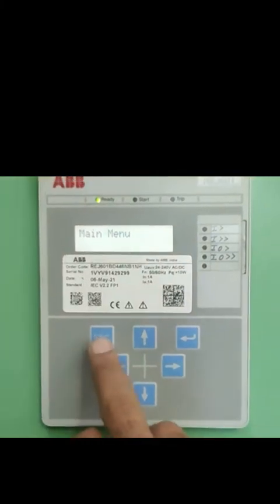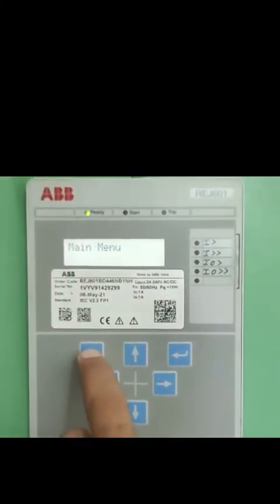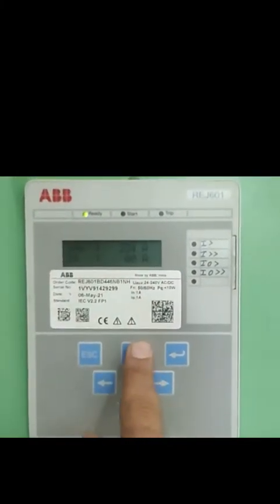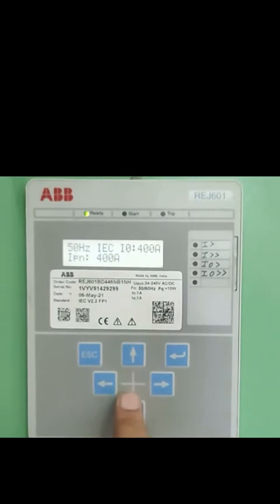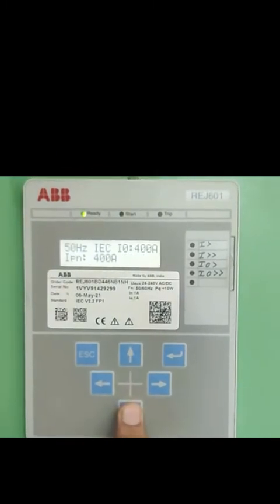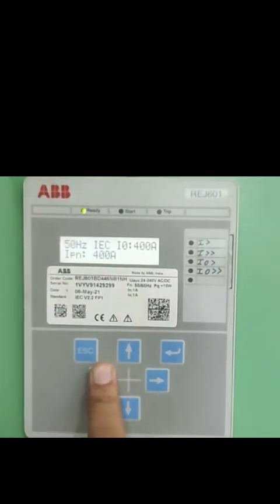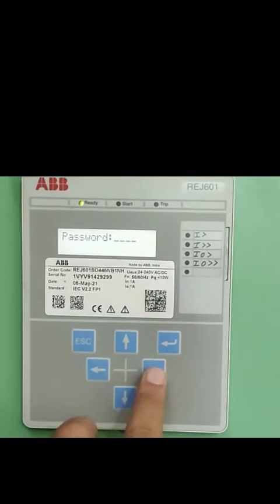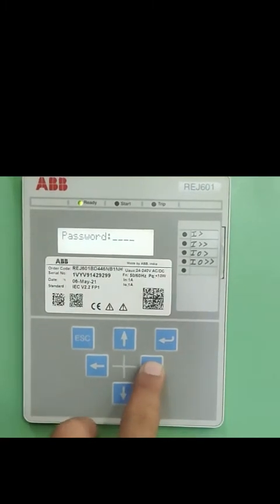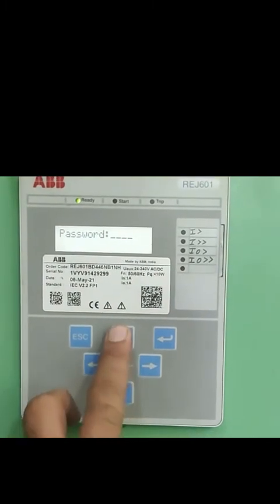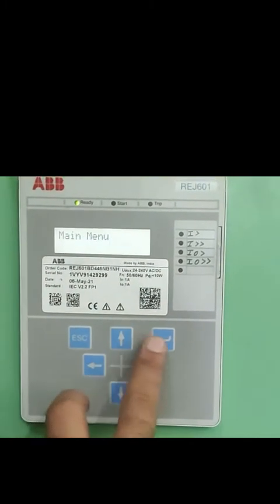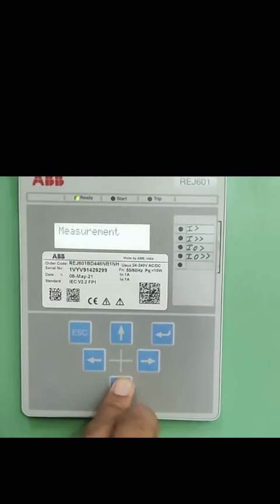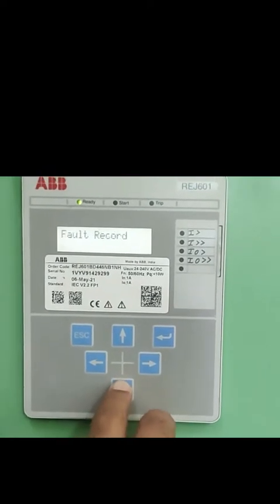Hello and welcome dear friends to the Comtronicle. Today I will be discussing how to change settings of the REG601 ABB MEC Relay. This relay is used for feeder protection in substations and industrial units.